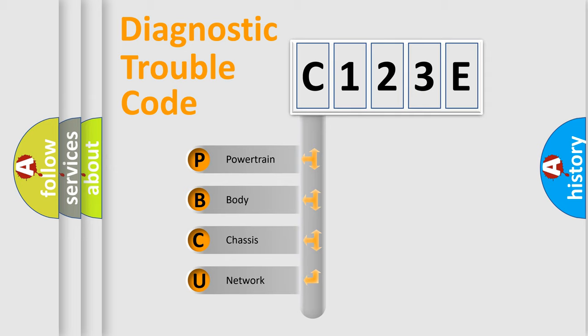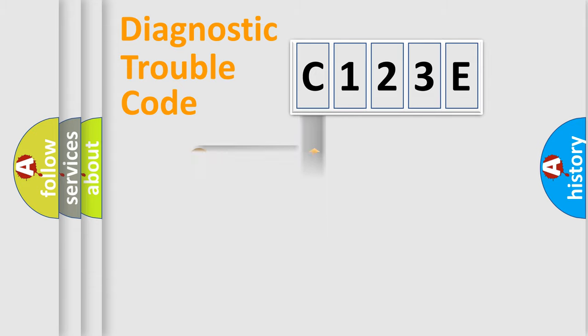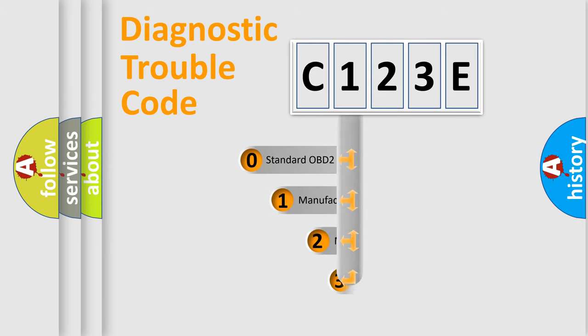We divide the electric system of automobiles into four basic units: Powertrain, Body, Chassis, and Network. This distribution is defined in the first character of the code.